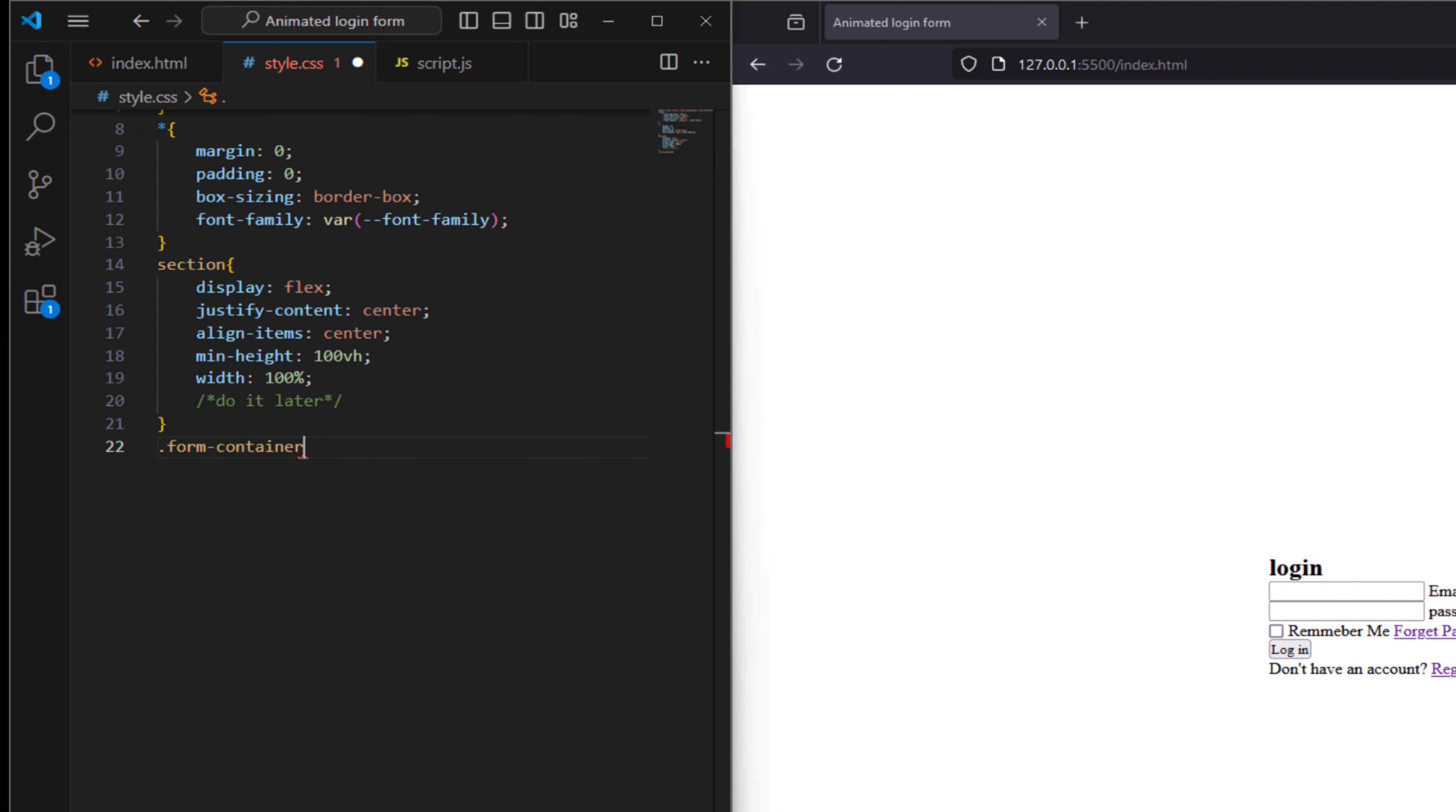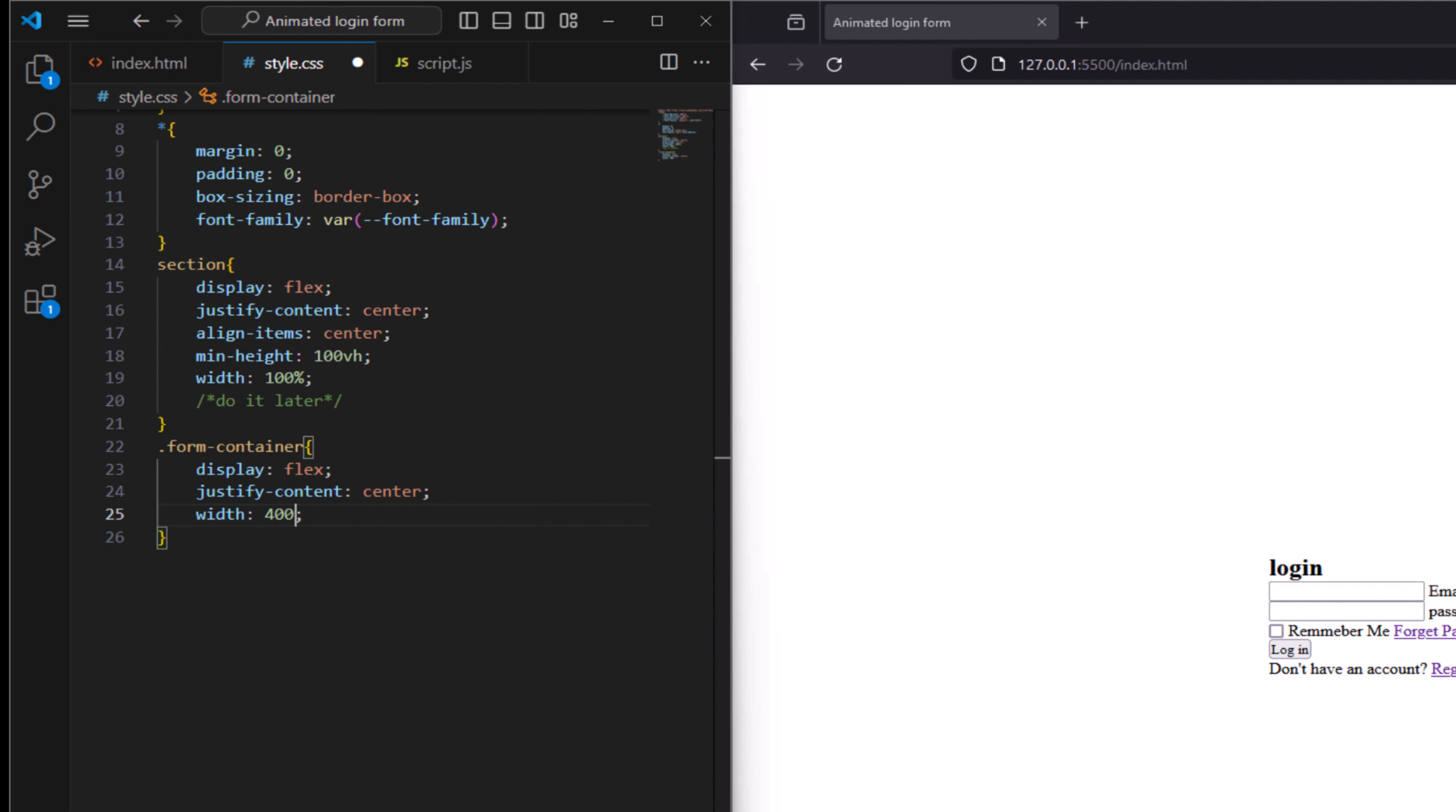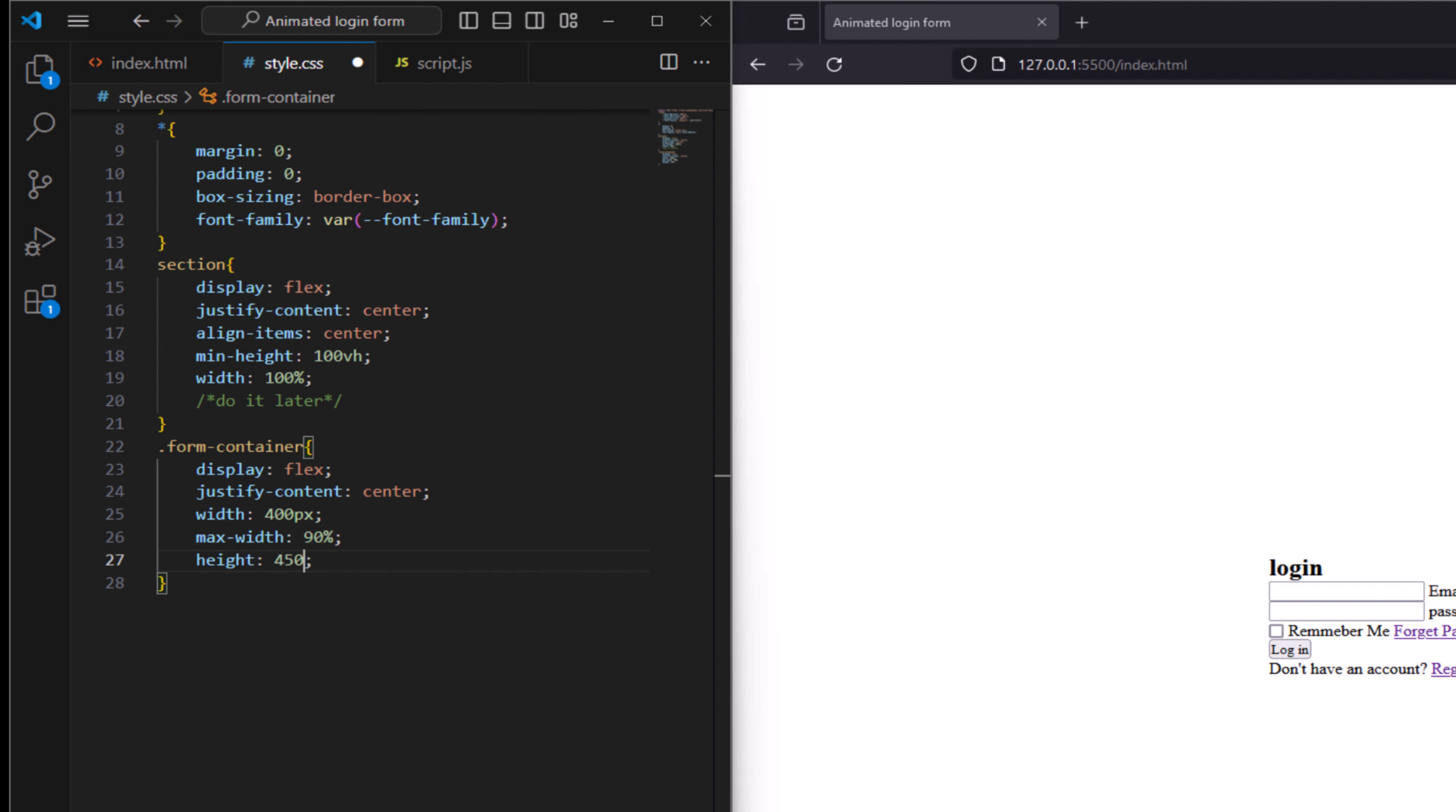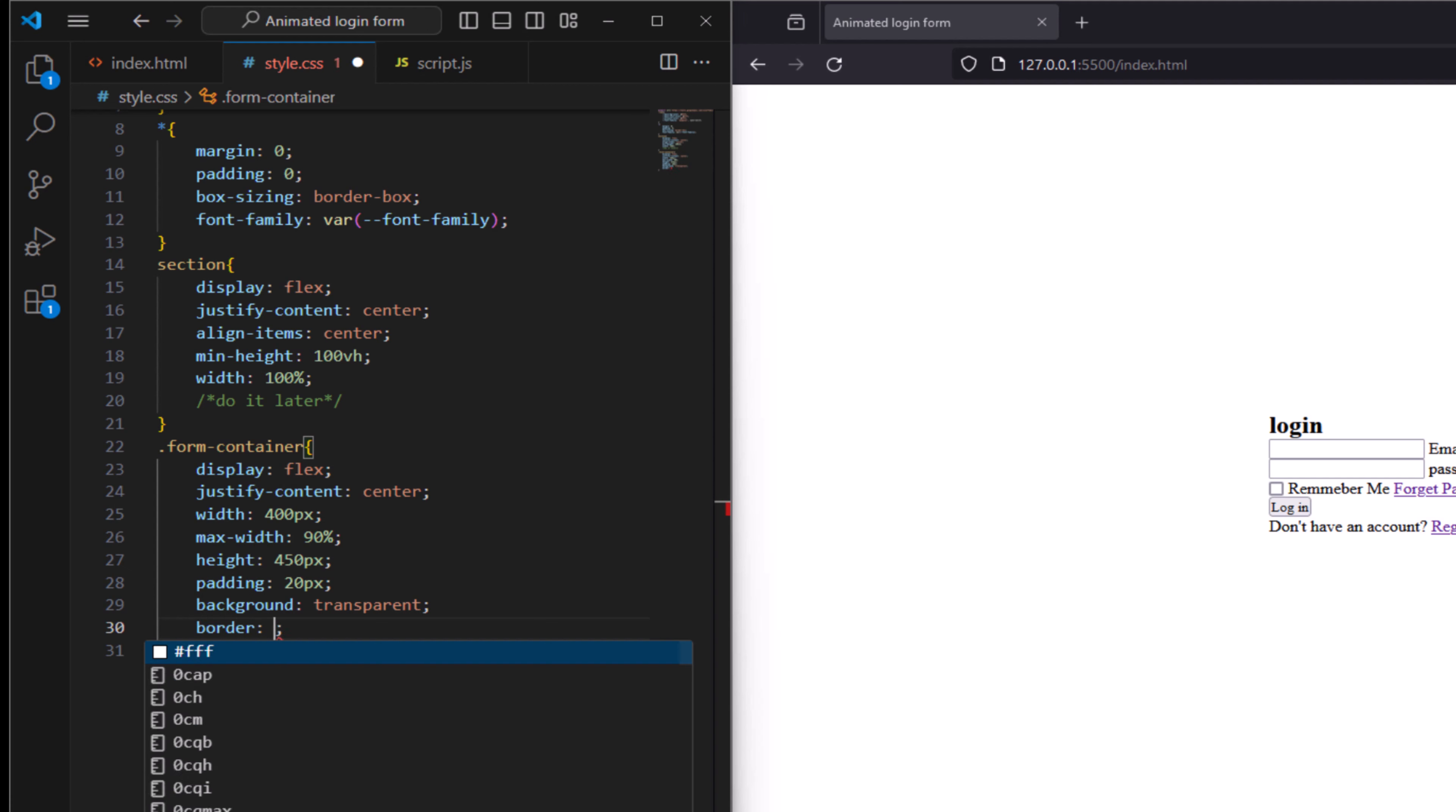And here we come, just make a comment, class called form container. Say display flex and justify content to be center. Say width to be 400 pixel, max width 90 percent, and height to be 450 pixel. Padding 20 pixel and background to be transparent. Add border here, 2 pixel solid and color to have. Make rounded corner.